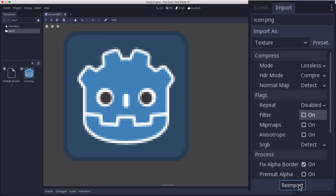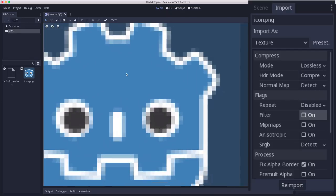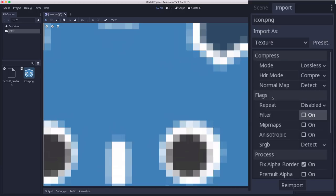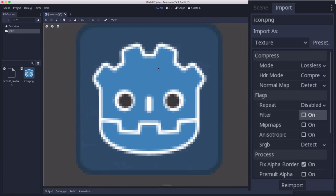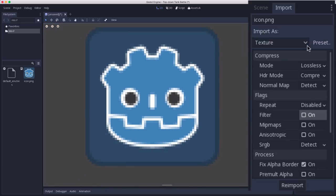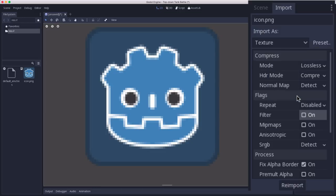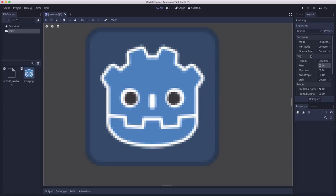And if you click reimport, you can see now no matter how much I zoom in, the individual pixels remain looking exactly the same. And what we can also do is click here and say set this as the default for texture. So that way, any texture that imports will have these settings automatically and we won't have to go and change them after we've already imported them.